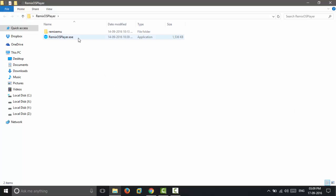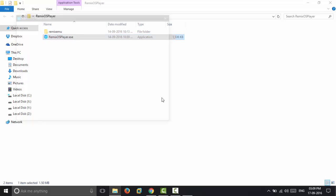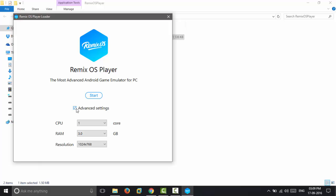Here on the installation window, you can choose how much resource you want to allocate. I would recommend 3 gigabytes of RAM and you can choose the desired resolution of your choice.